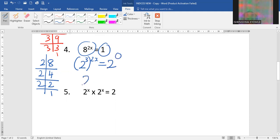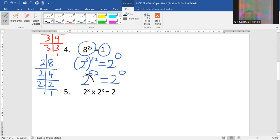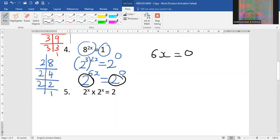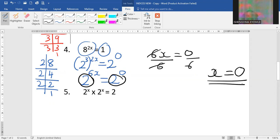Now on this side we multiply the powers inside and outside, and we get 6x equal to 2 to the power 0. Same bases means equal powers as well. Hence we divide by 6 on both sides, and our x is equal to 0.